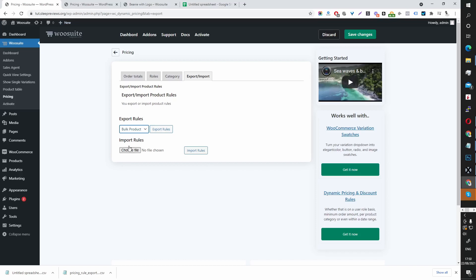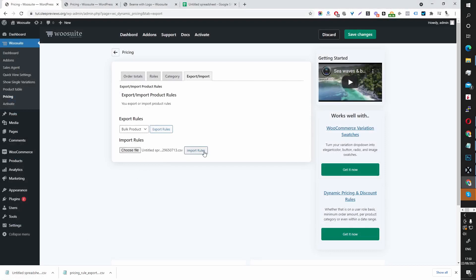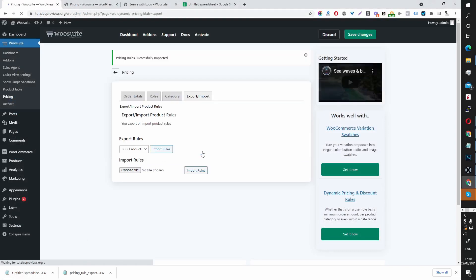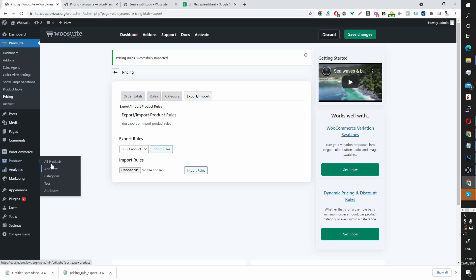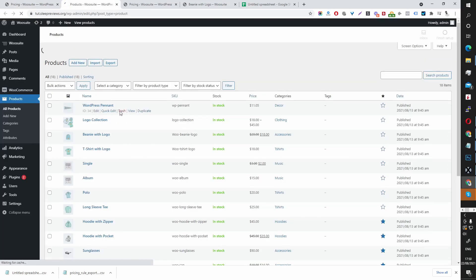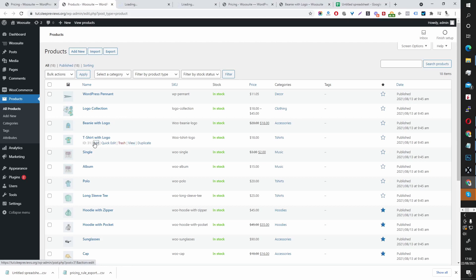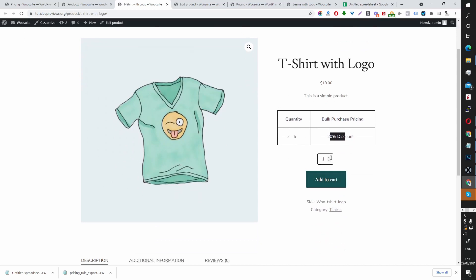Back in the plugin, under Import Rules, drag the file in and click Import Rules. It says pricing rules successfully imported. If we go to Products and find the T-Shirt with Logo and edit it, we should see the pricing rules reflected. There we go — minimum 2, maximum 5, and a 20% discount, and we can confirm it's being applied correctly.